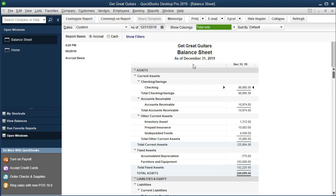We're reporting the company name, the name of the report, and it's either going to be for a point in time, or for many different types of reports other than the balance sheet, it will be reporting for a range — a month, a year, something like that.